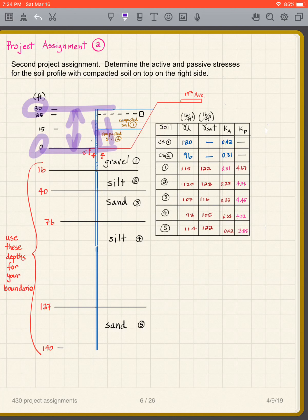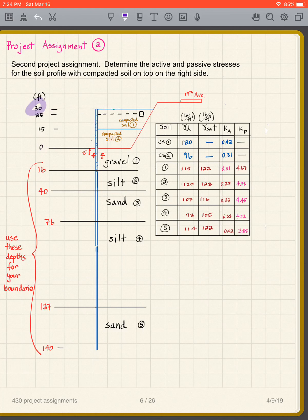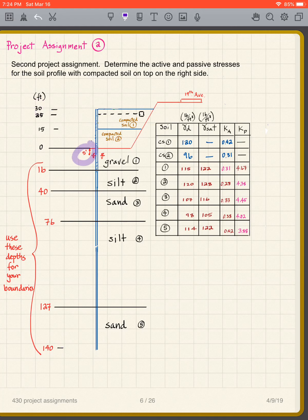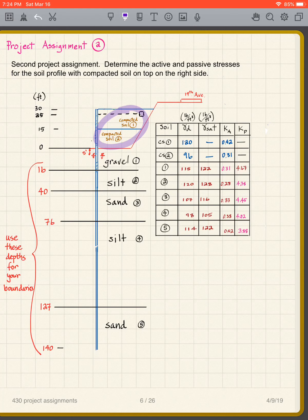Zero is at the base of the wall. We have 30 feet above and then we're going 140 feet below. The water table is at five feet below the ground surface, so the soil will be dry. I'm calling this compacted soil one, CS1, compacted soil two, CS2, and then this gravel...